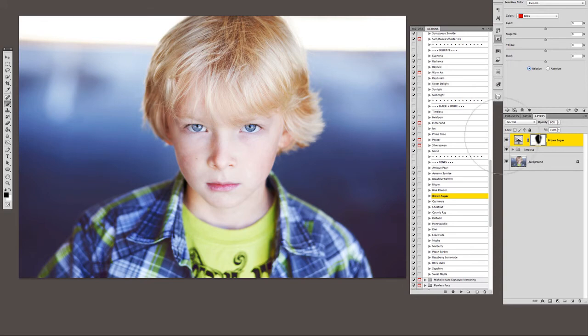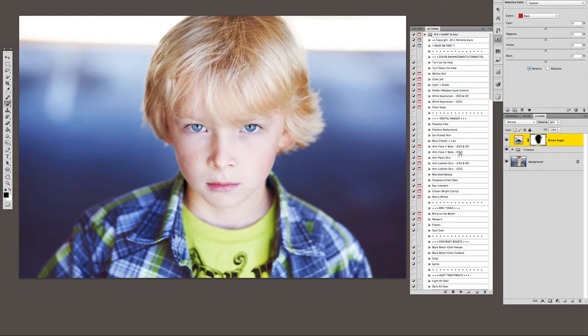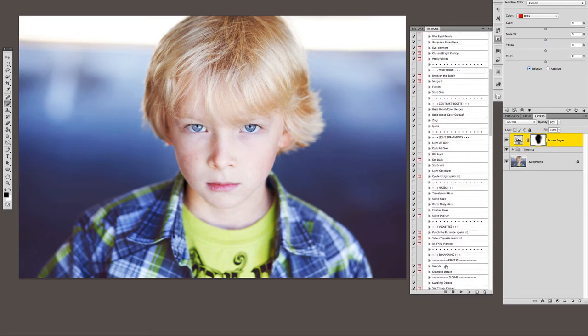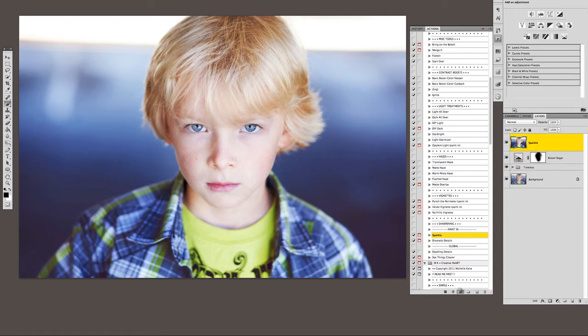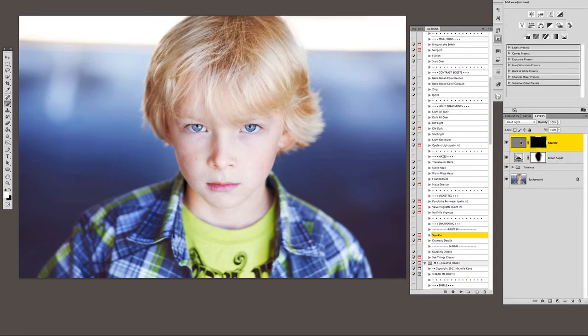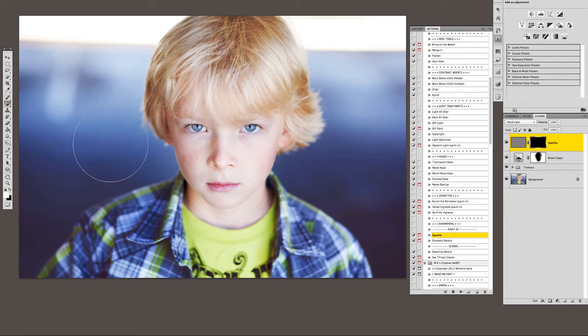And the last thing I'm going to do is just give it a little bit of sharpening. So I'll go up into my heart and soul set, and I think the action that I'll play for sharpening will be sparkle. And so this one plays with a black layer mask on it, so it's telling you that you need to paint this sparkle in where you want it into the picture. So black layer mask, I need a white brush, and I'm going to pick a low opacity, like 20% opacity brush.